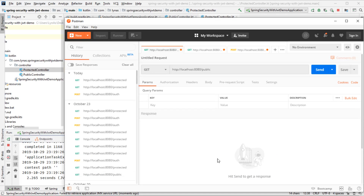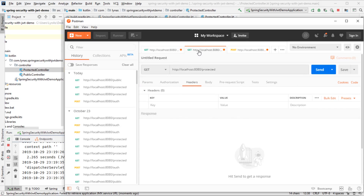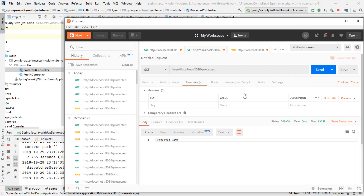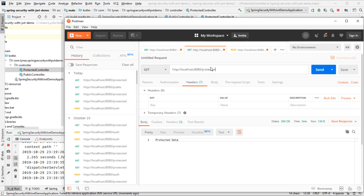...and go to an HTTP client like Postman and hit localhost/public, I get the public data, and if I go to /protected I get the protected data. What I want now is for the public URL to be open so anyone can access it, but to access the protected URL the user needs to be authenticated. For that, let's add Spring Security first.